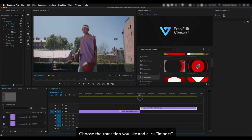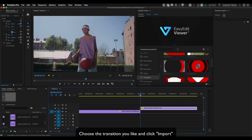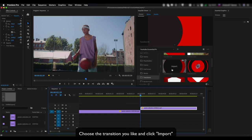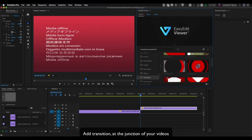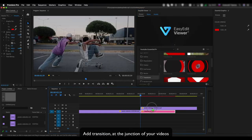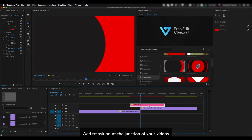Choose the Transition you like and click Import. Add Transition at the junction of your videos.